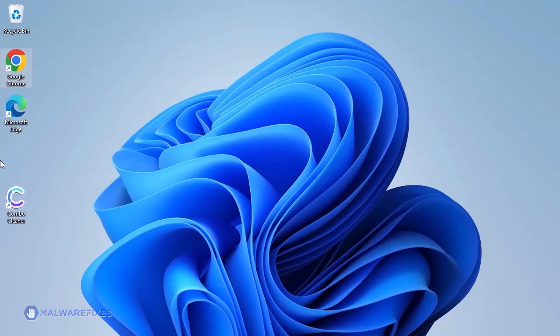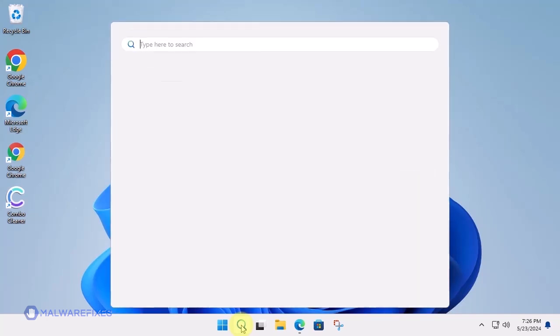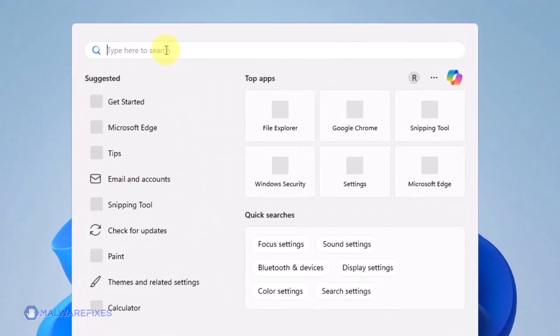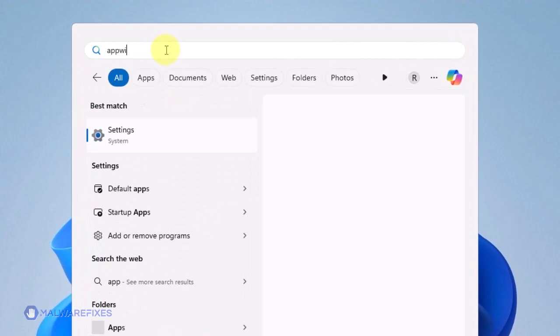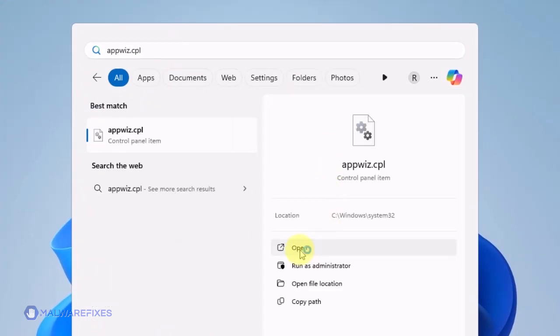On your Windows taskbar, click on the Search icon. Type appwiz.cpl in the search field. Then, click on Open to open Programs and Features.